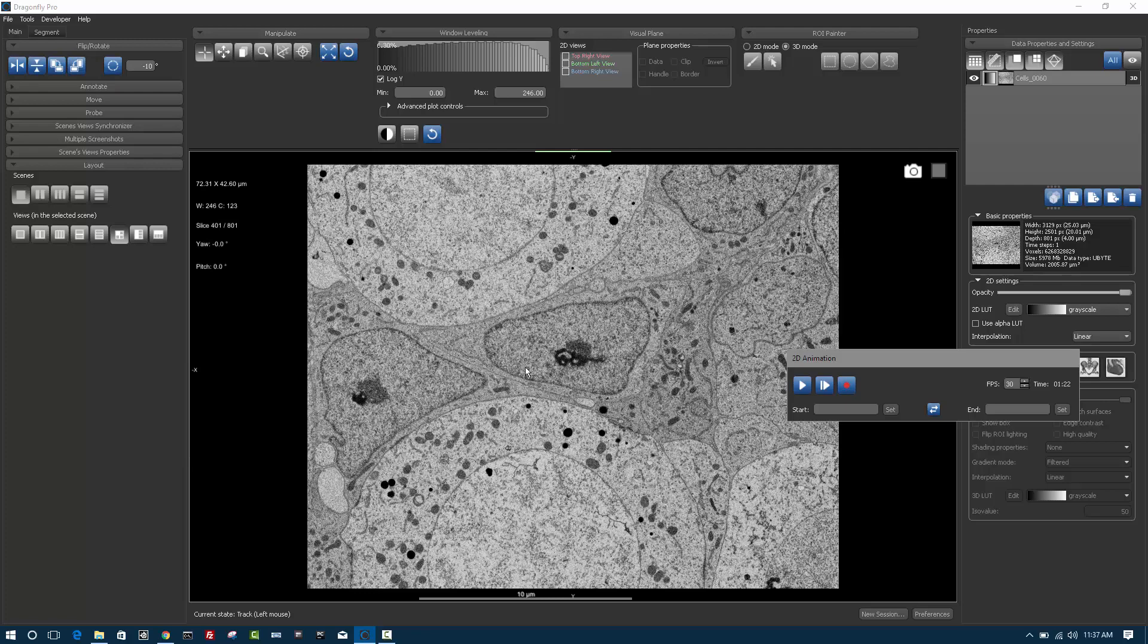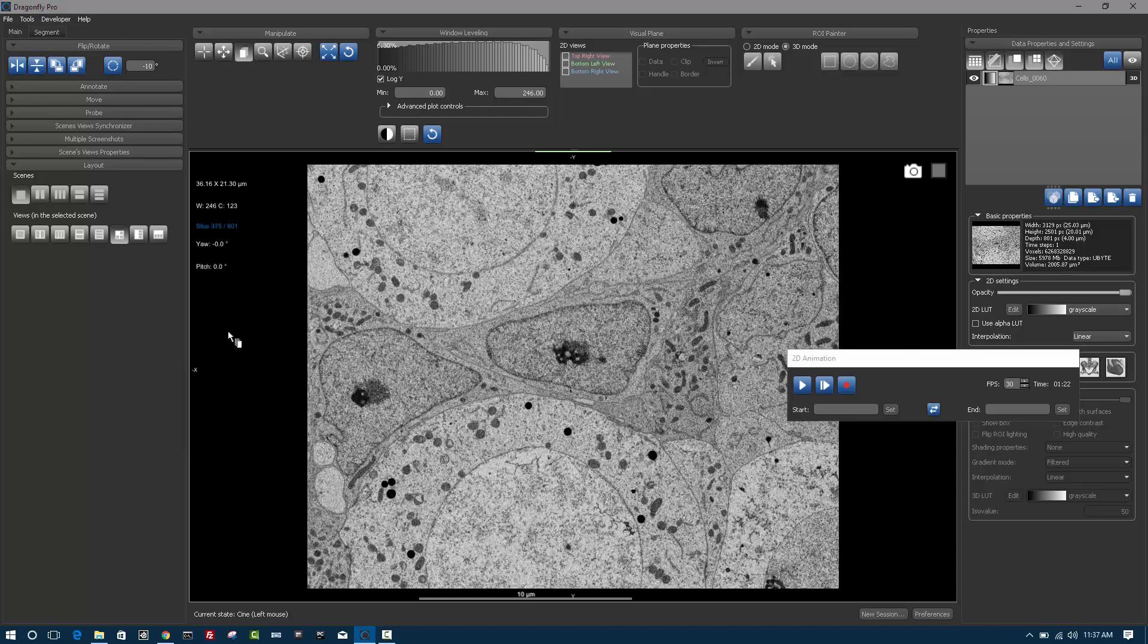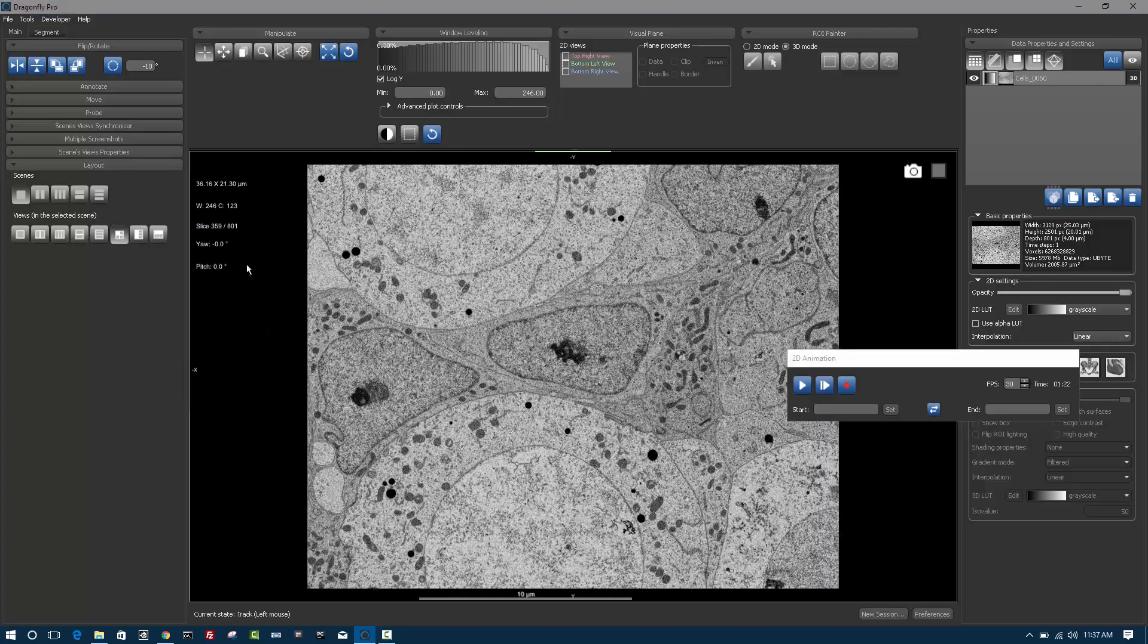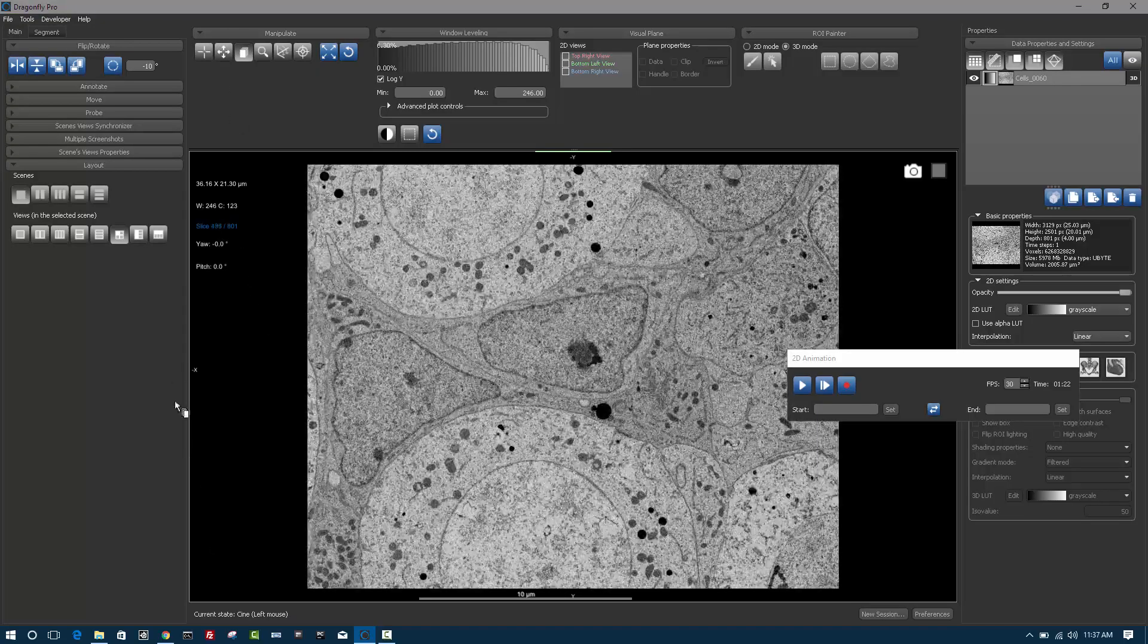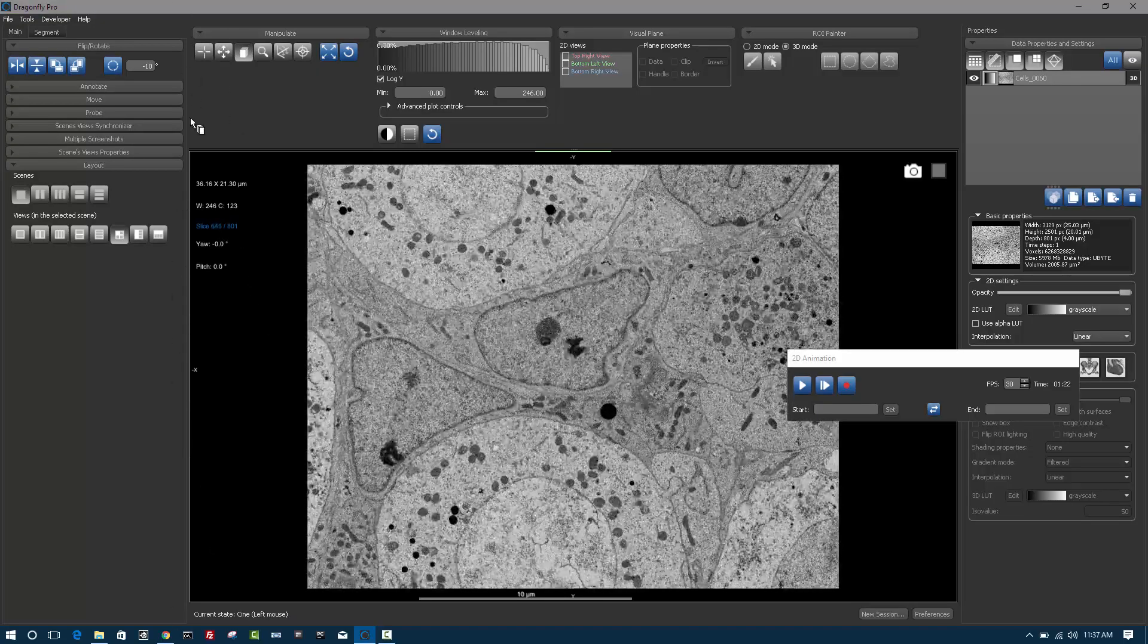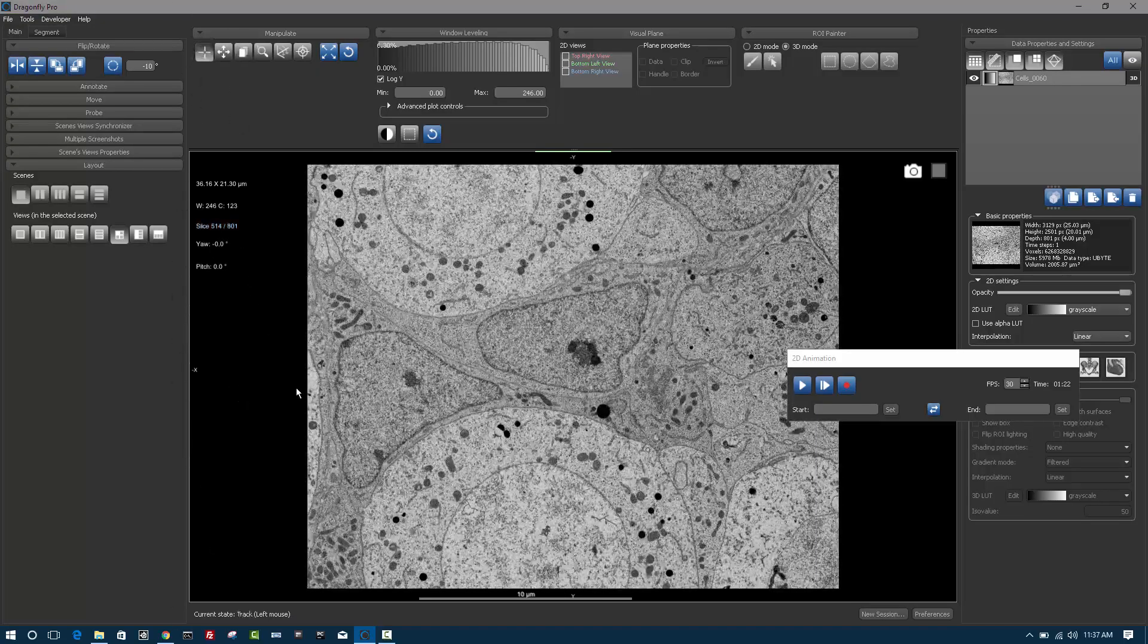In our workspace today, I have a 3D FibSim data set of some biological stained tissue collected on a Zeiss FibSim. We can see here that we have multiple slices. We have about 800 slices and we can scroll through the data up and down and see the different features.